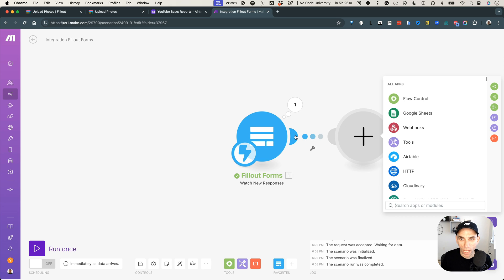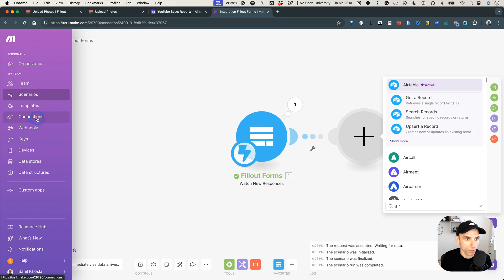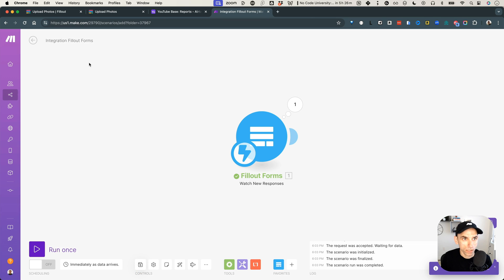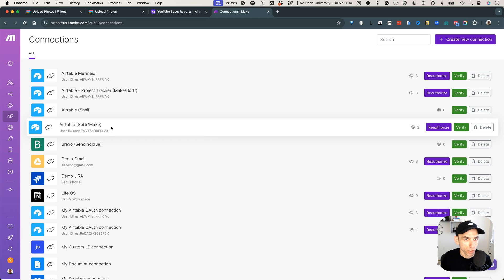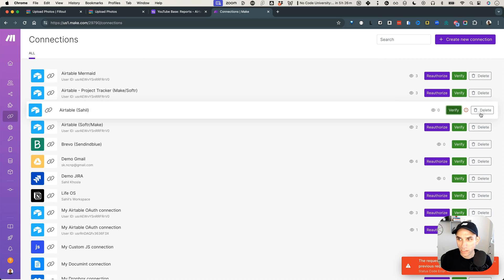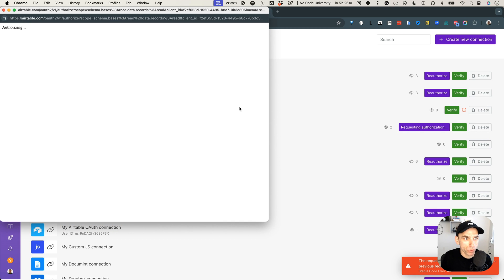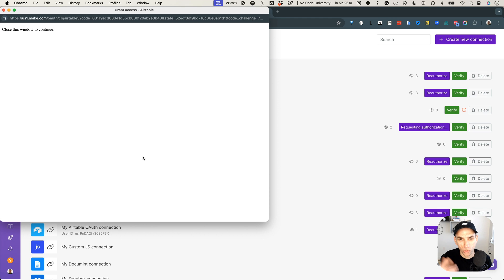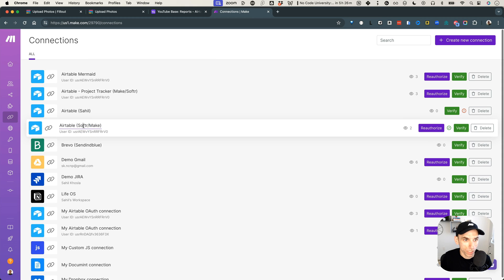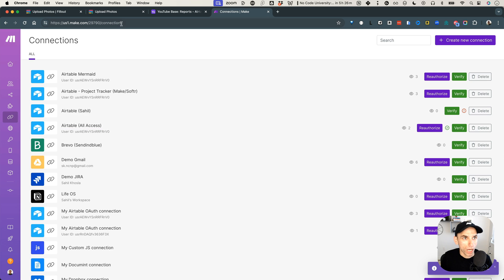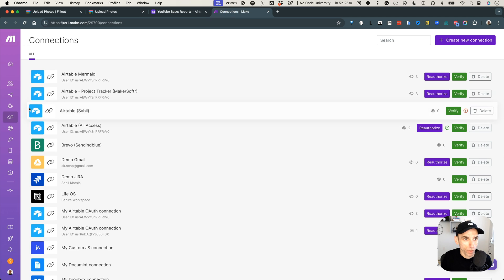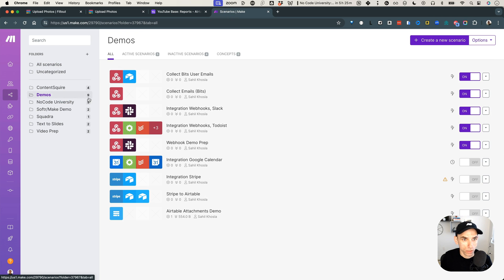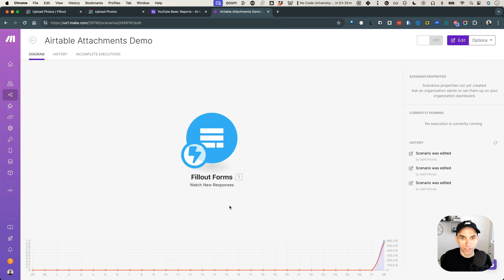Now I need to attach Airtable. Let me save this scenario and rename it to 'Airtable attachments demo.' Then I'll go to my connections and reauthorize the Airtable connection — this time giving it access to everything so I don't have to keep redoing it. I'll rename this connection 'all access.' Now back in my scenarios, in the demos folder, we have the Airtable attachments demo. Let's click on it and add the next module.